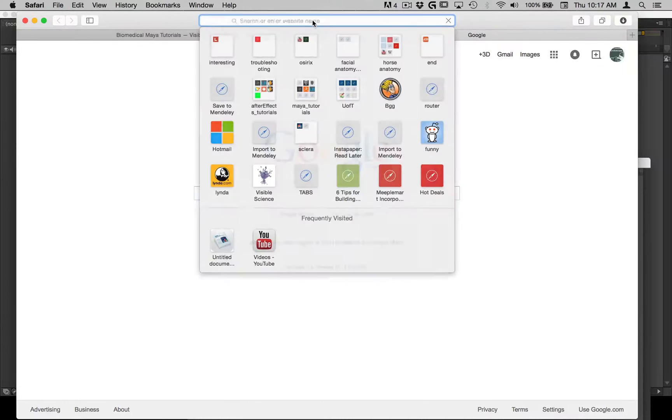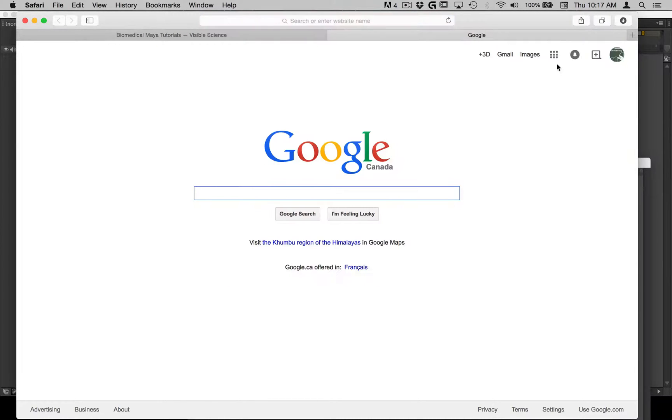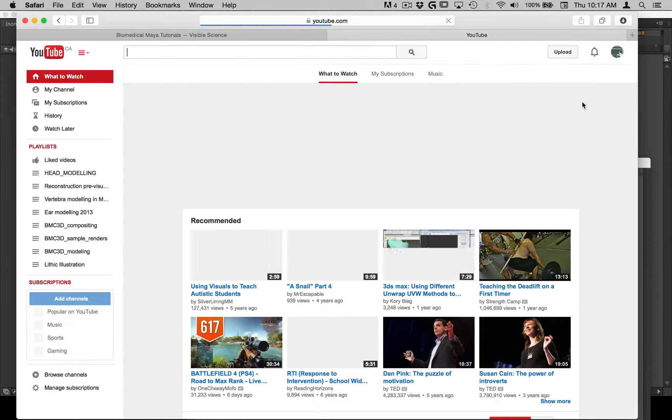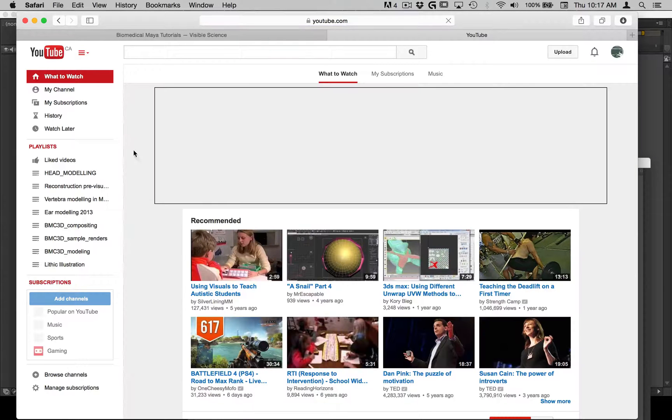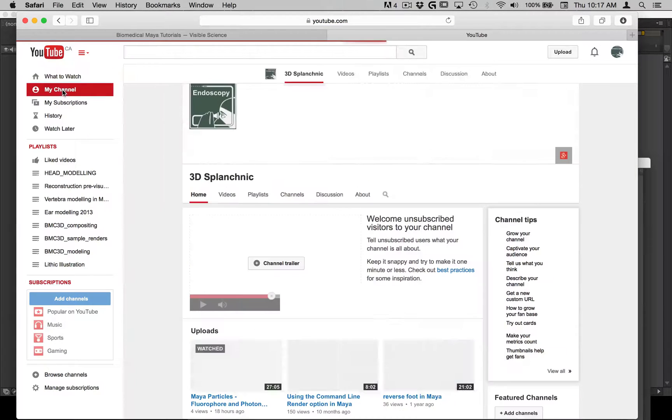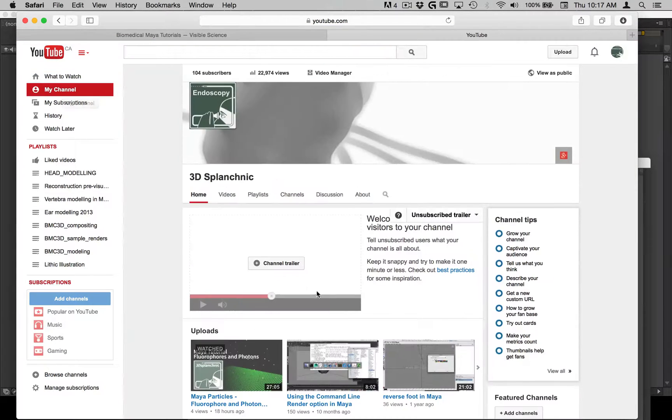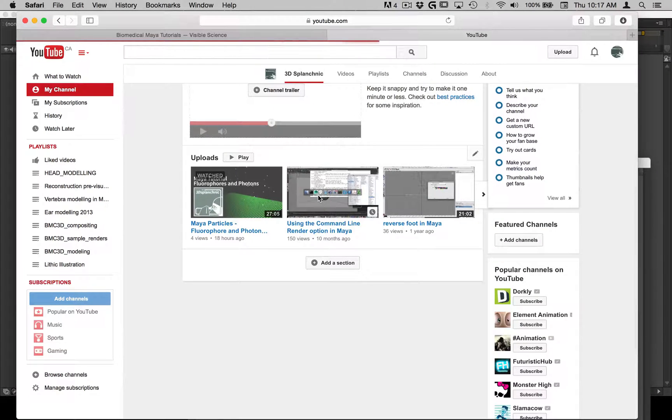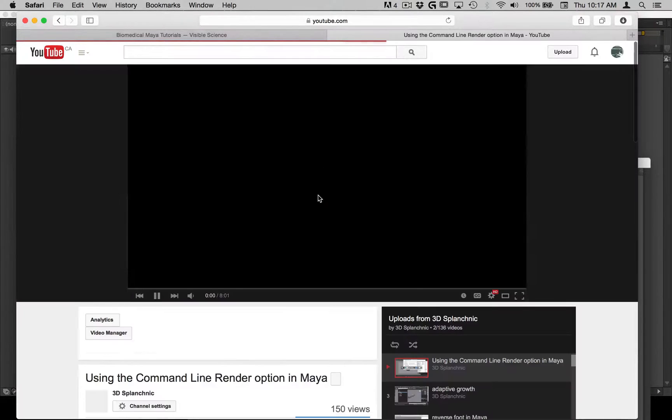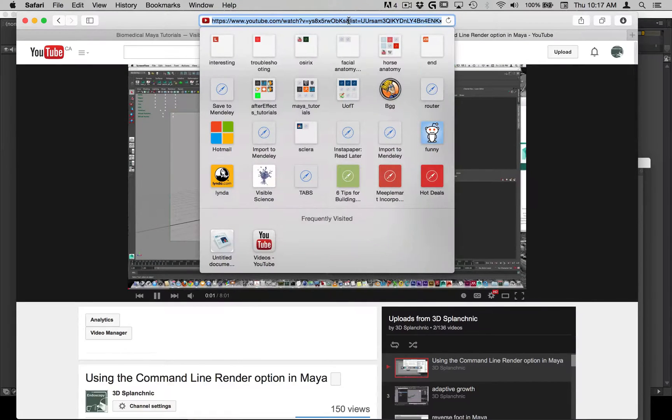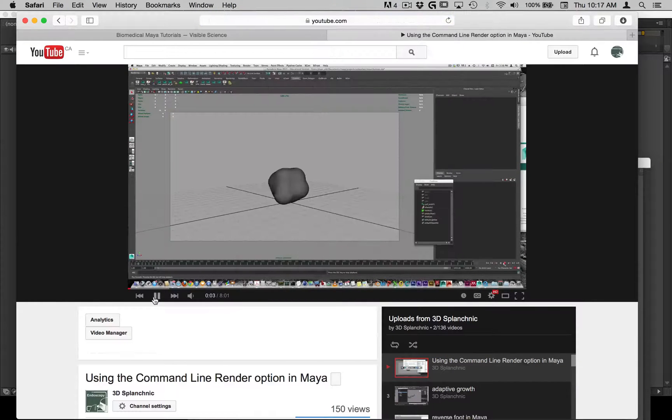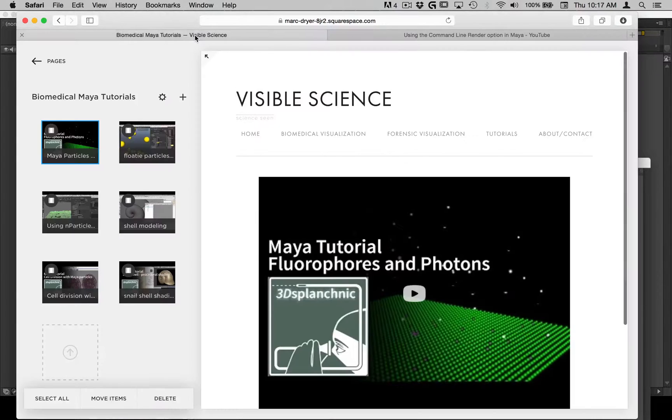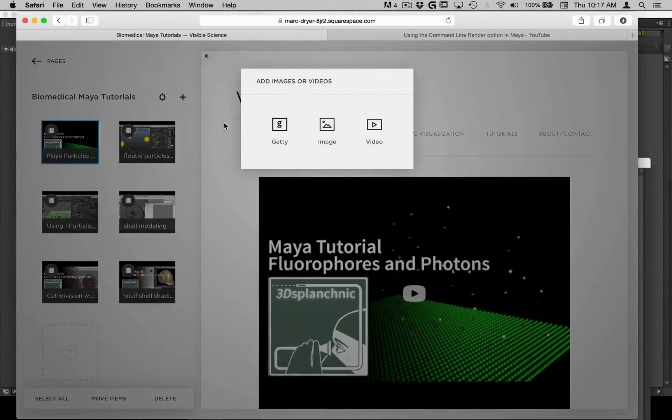And I will go into YouTube, go to my channel, and just grab a video that I haven't posted already. So something like this, using the command line renderer. So I'm just going to copy that URL and go back in here and I'll add a new video.